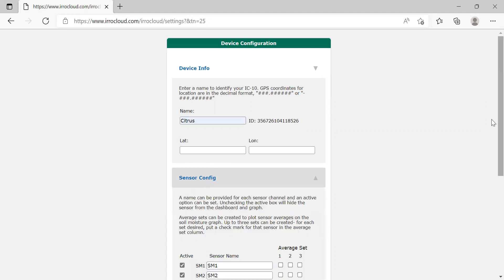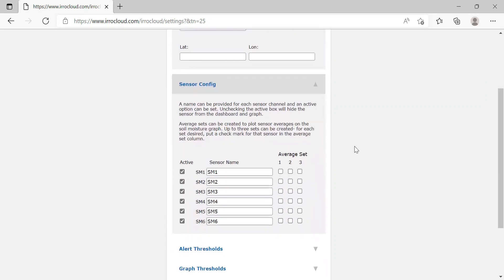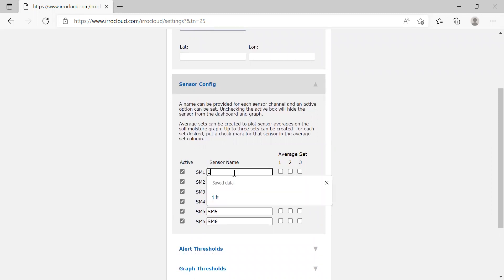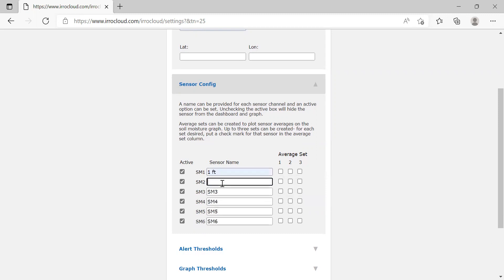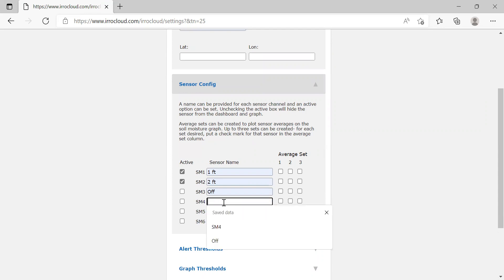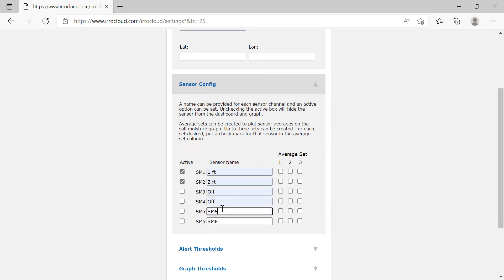Let's dive right into the sensor configuration. Once you open this tab, it allows you to name your sensors. In this case, I'm using a one-foot sensor and a two-foot sensor, so I'll go ahead and fill those in. I'm not going to use any of the other sensors, so I'm going to turn these off. I can leave SM3 and SM4 blank, or I can just write the word 'off' — that's typically what I like to do just to show that I'm not using it and that there's no other reason it's not working.